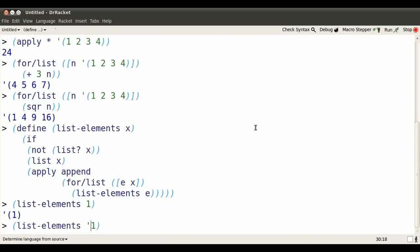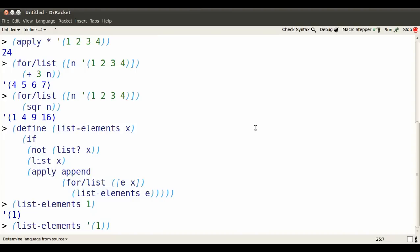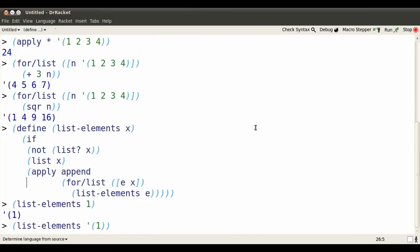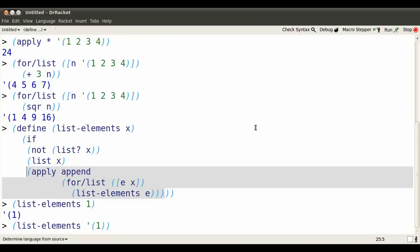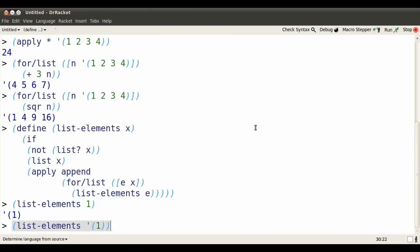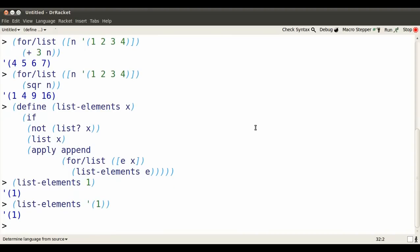What if I use list-elements on something that's already a list? Well, now my definition says I better use the second option. I'm going to append some sublists. How do I make those sublists? Well, I use list-elements on each part of the list. So I'm going to create a list containing one and then I'm going to append that and I'm going to get something very much like what I started with.